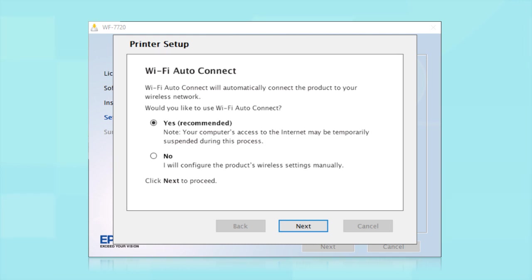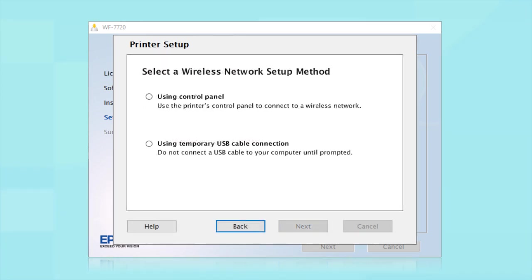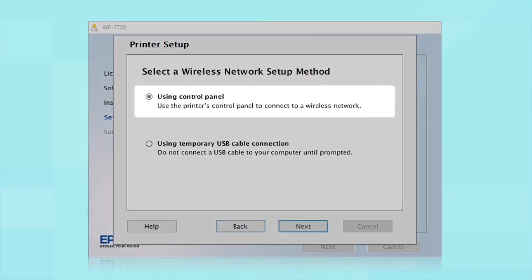If the installer is unable to detect your wireless settings, you see this screen. Select Using Control Panel and click Next.